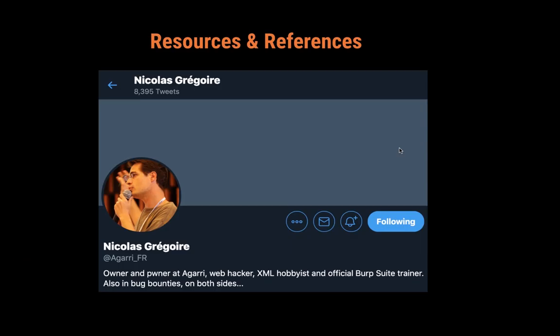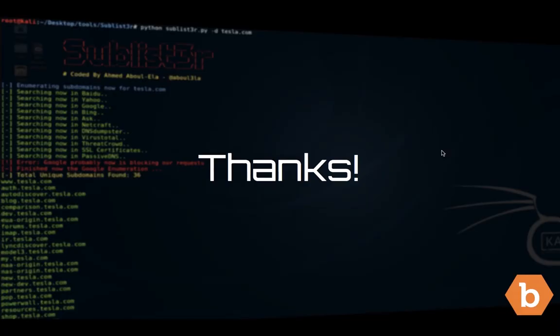I'd like to thank Nicola Gregoire, known as Agari_FR. I learned most of my Burp knowledge from him and his excellent Burp Suite course — if you ever have a chance to attend his course, I strongly suggest it. It's a three-day course and pretty advanced. And that's it for this course. If you have any questions about what we discussed today, just reach out to me on Twitter and I'll be happy to help you as much as I can. Thank you very much.